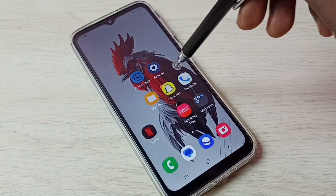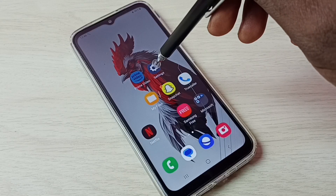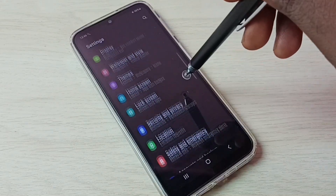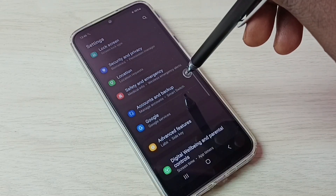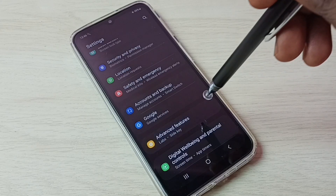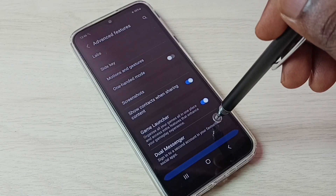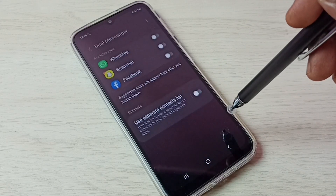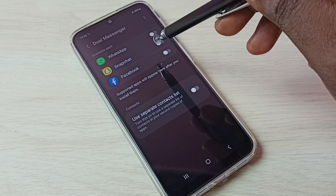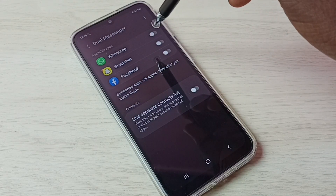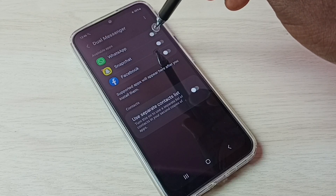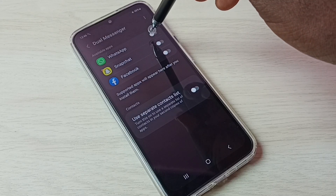First, let me go to settings. Tap on the settings app icon, then go down and select Advanced Features, then select Dual Messenger. Here we can see WhatsApp. Tap here and we can create dual WhatsApp.